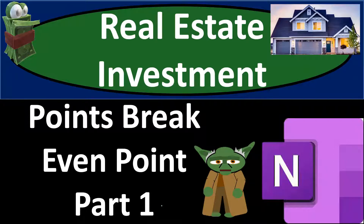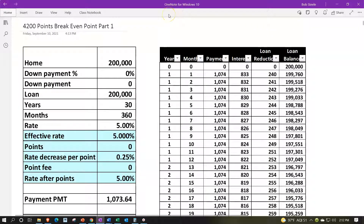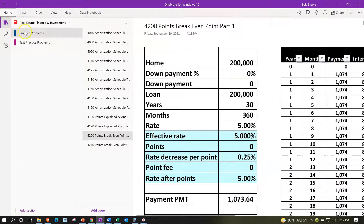Real estate investment practice problem using OneNote: break-even point, part one. Get ready because we're going to be raising the stakes with real estate. Here we are in OneNote. If you have access to OneNote and would like to follow along, we're in the icon on the left-hand side, practice problems tab, down in the 4200 points break-even point part one tab.